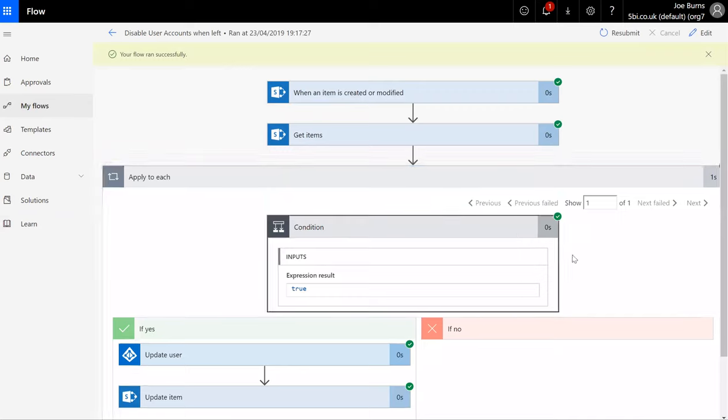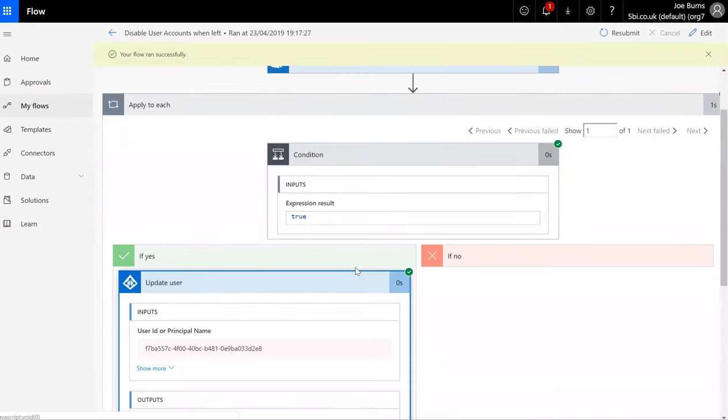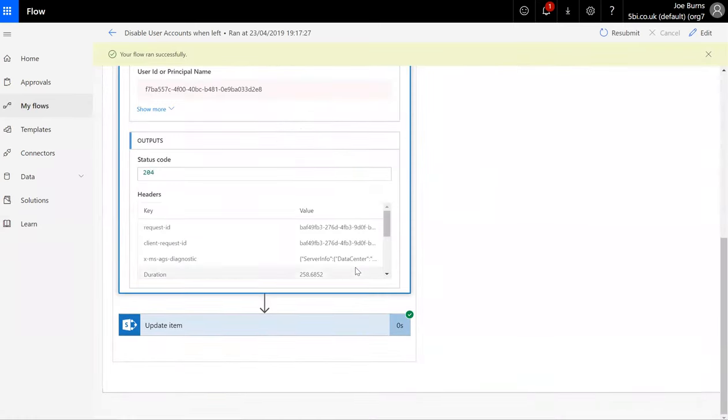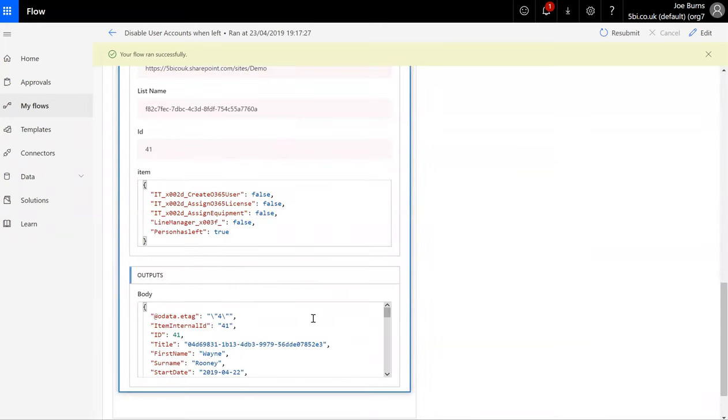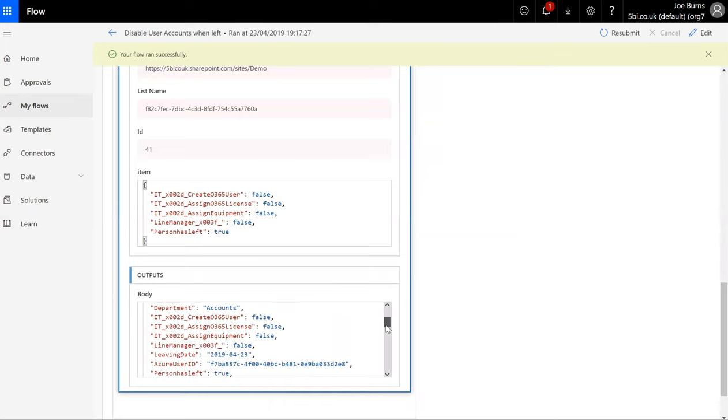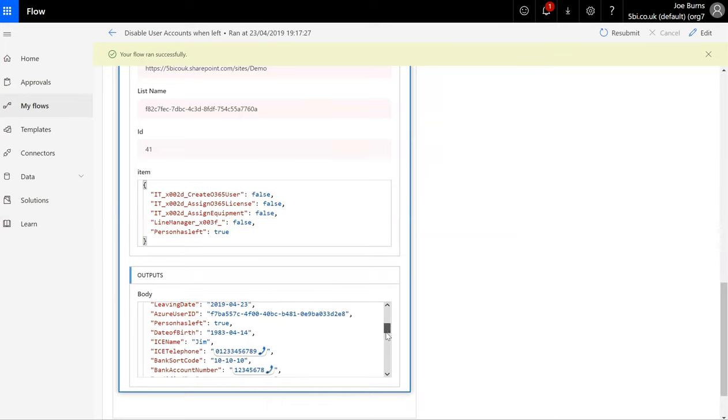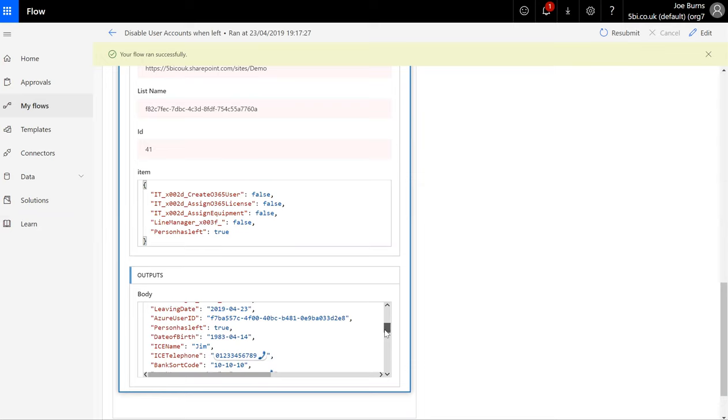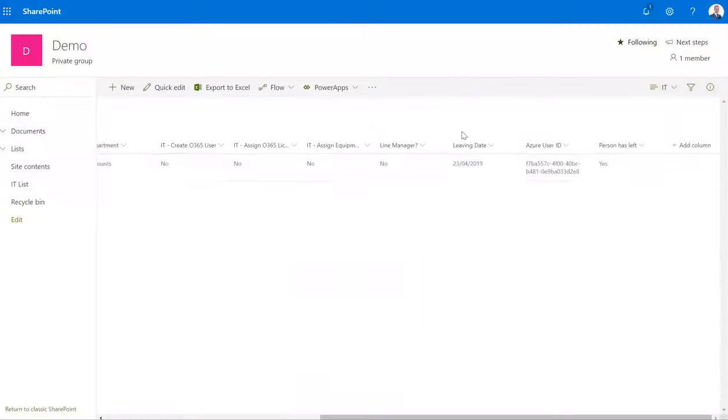Okay, we can see here that it went ahead and disabled the user account for Wayne Rooney and has also updated on the database to show that the employee has now left the organization and that the user account has been disabled.